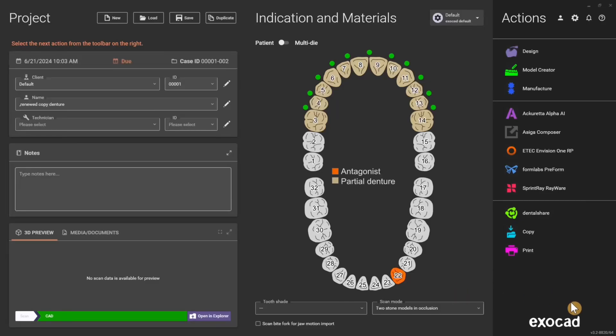Hey everybody, Wally Rene from the Mod Institute. I'm going to teach you how to rebase a denture in Exocad in under five minutes.